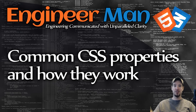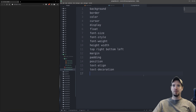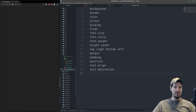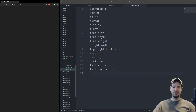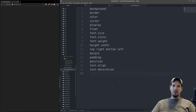So let's get right into it. The 20 CSS properties we're going to look at are: background, border, color, cursor, display, float, font size, style and weight, height and width, top, right, bottom, left, margin, padding, position, and then text-align and decoration. We won't be covering them in exact order but we'll definitely get to each of them throughout this video.